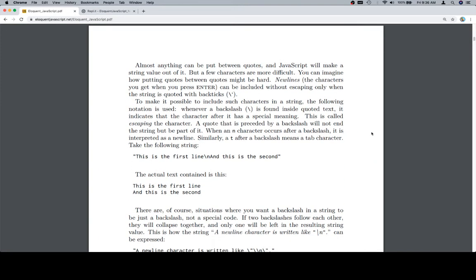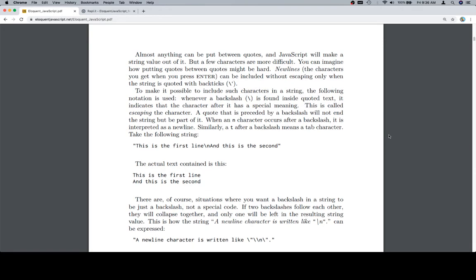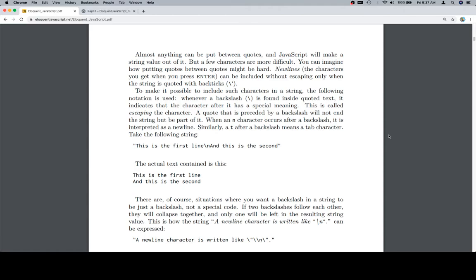So almost anything can be put between quotes and JavaScript will make a string value out of it. But a few characters are more difficult. You can imagine how putting quotes between quotes might be hard. Again, if we don't have back ticks or if we're trying to put a double quote inside of a double quote string. New lines, the characters you get when you press enter, can be included without escaping only when the string is quoted with back ticks. To make it possible to include such characters in a string, the following notation is used. Whenever a backslash is found inside quoted text, it indicates that the character after it has a special meaning.